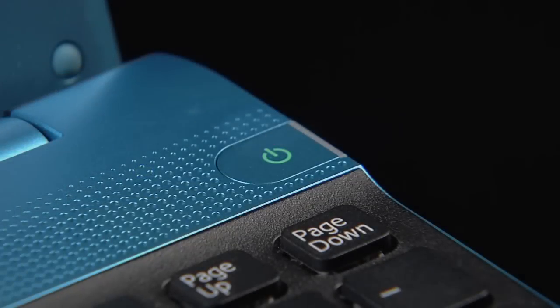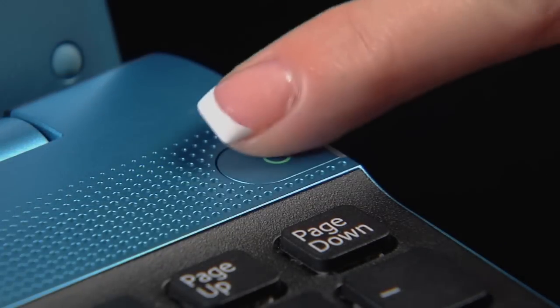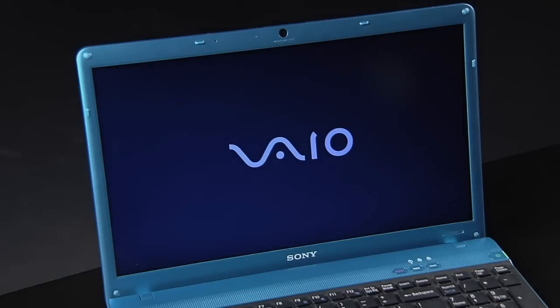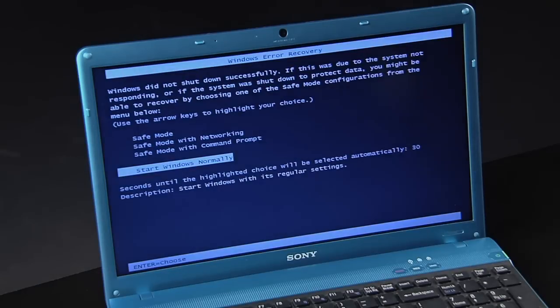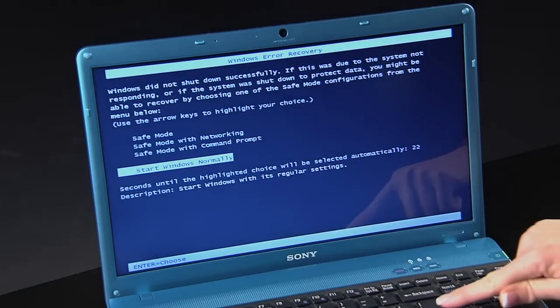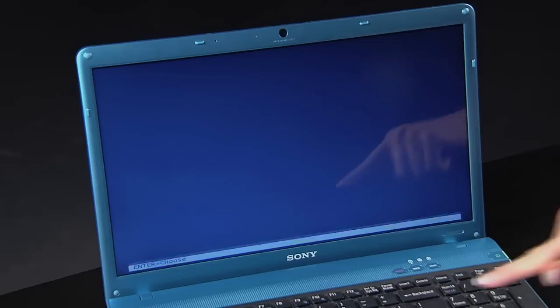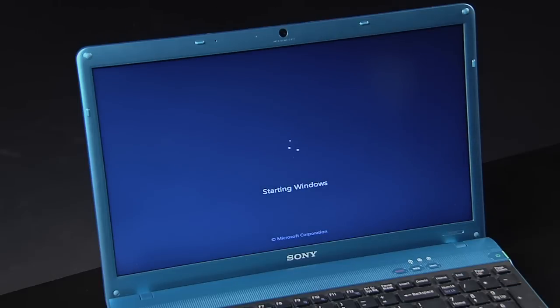If no lights are on, push the power button and wait for your VAIO PC to start up completely. If you still have no display, check the brightness and ensure that it has not been turned down all the way.